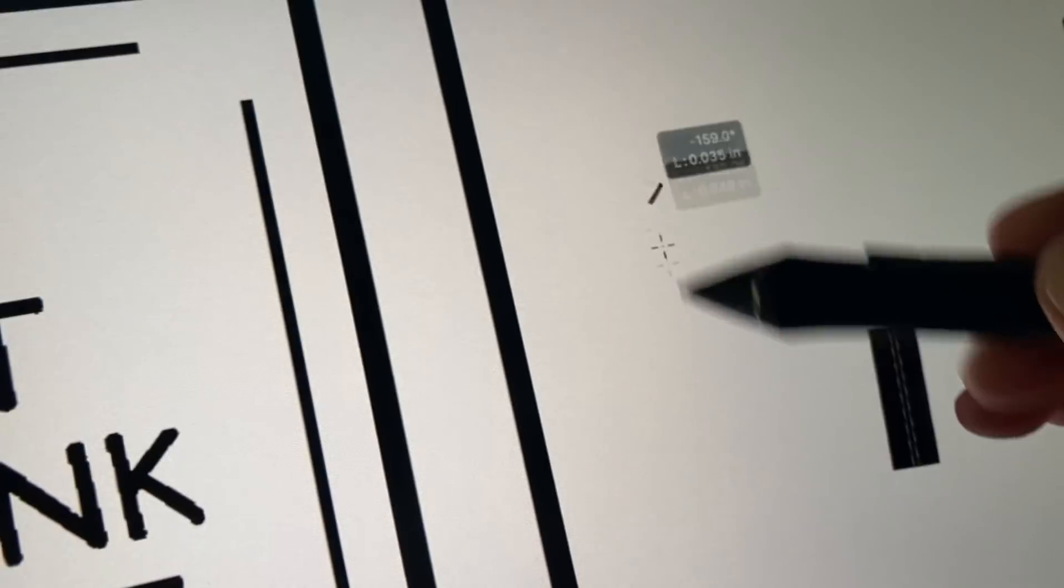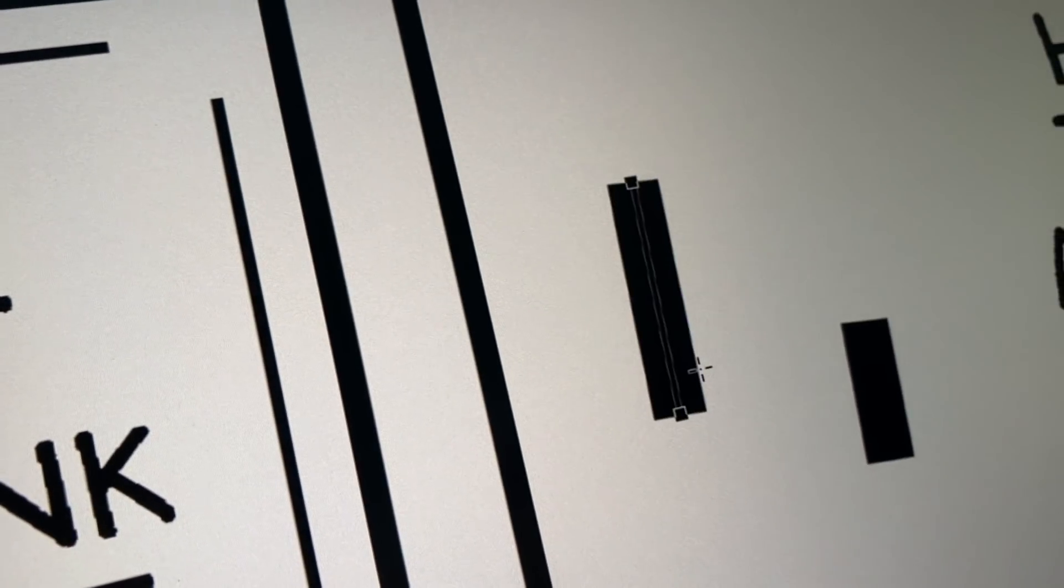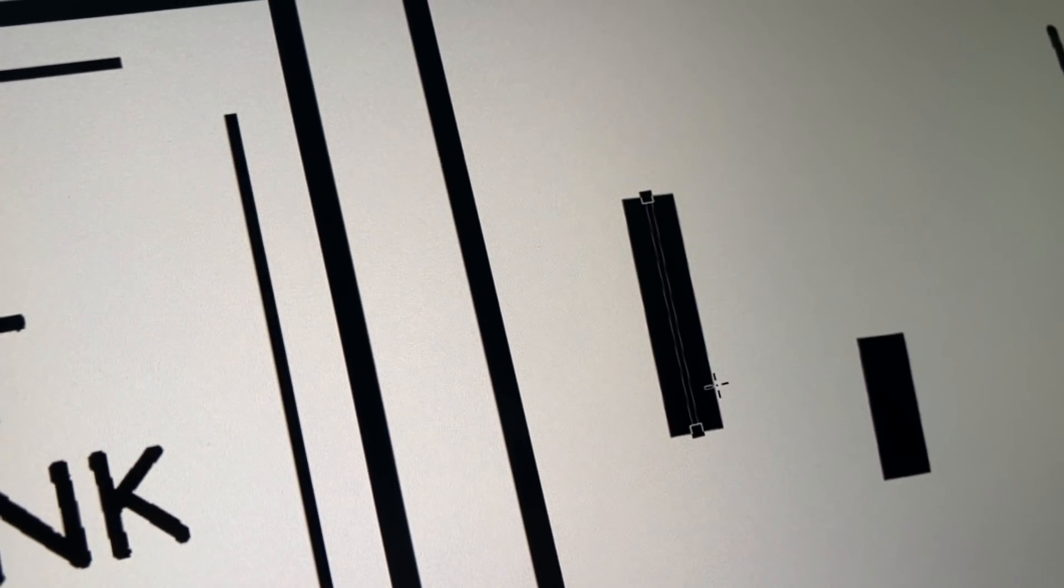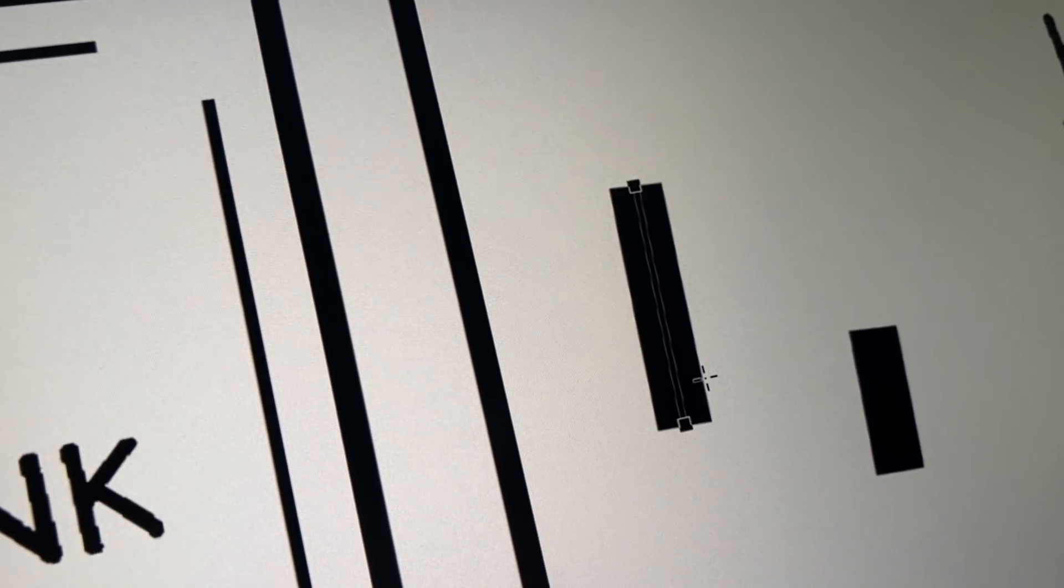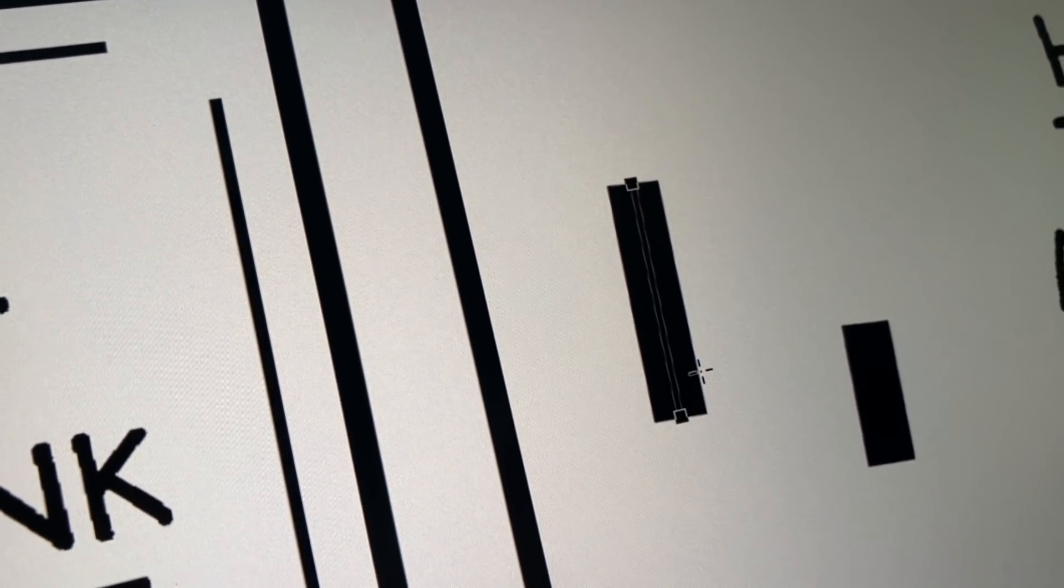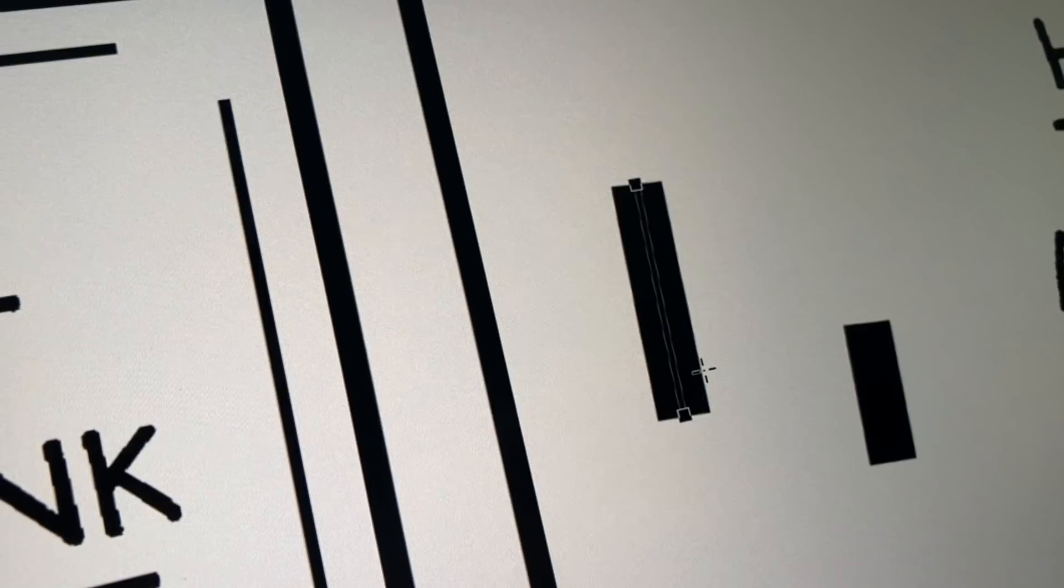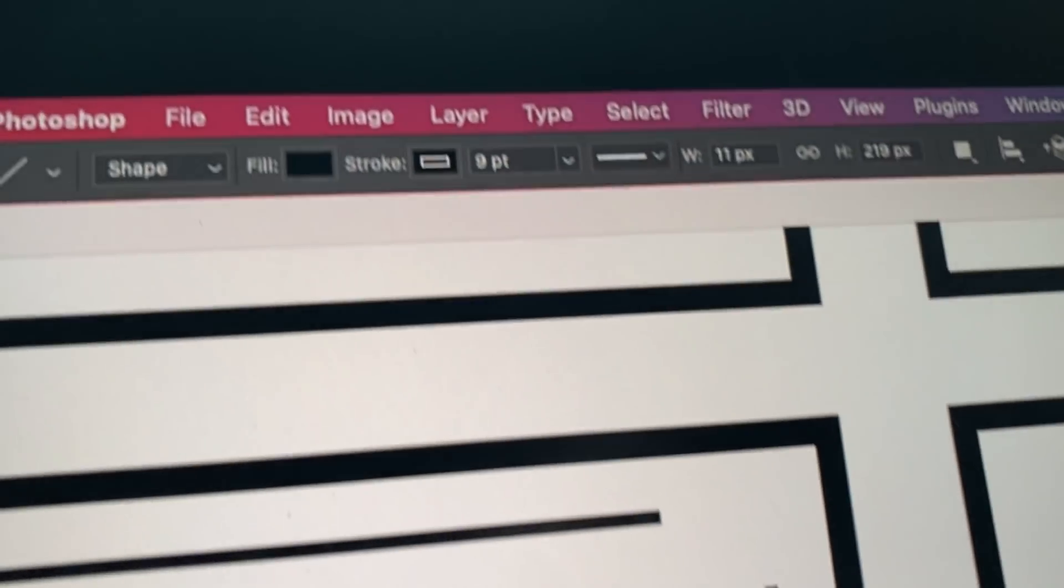But now when I draw, it's a big thick line that I did not request. So things are happening somewhat randomly.